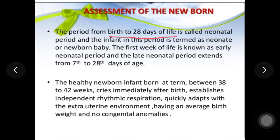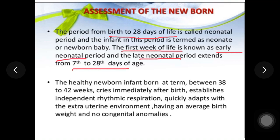The neonatal period is divided into two parts: the early neonatal period and the late neonatal period. The early neonatal period is the first week of life.